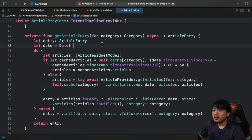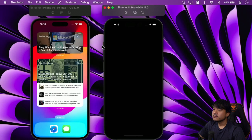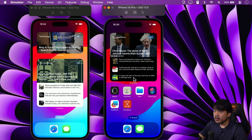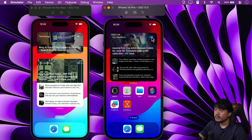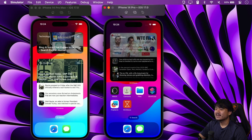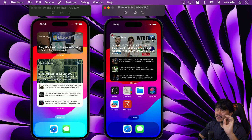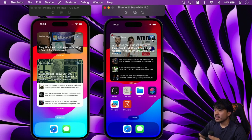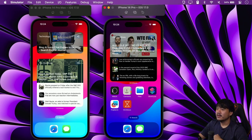Let's run the updated project again. Going to the home screen, here is our widget — let me tap the shuffle button. This is nice — a very subtle animation. Whenever it shuffles it checks the cache: if the cache is still valid and under one hour, it gets articles from cache and shuffles them; otherwise it fetches fresh data from the News API.